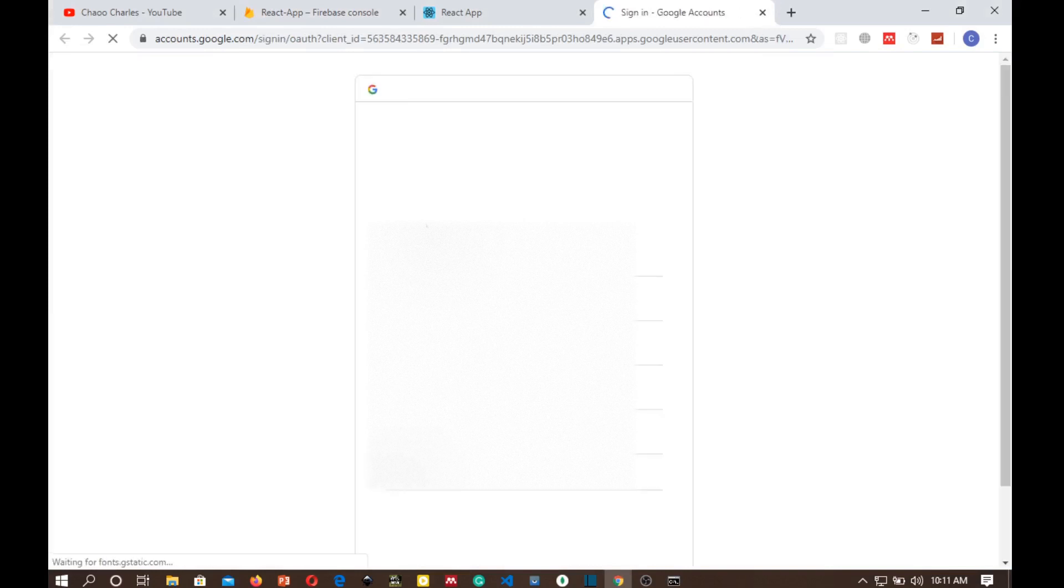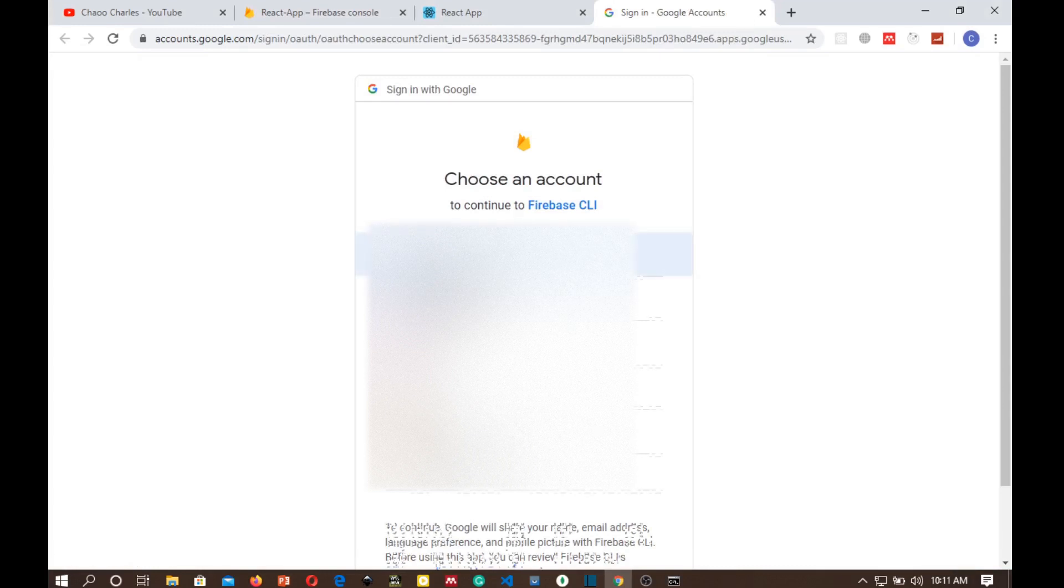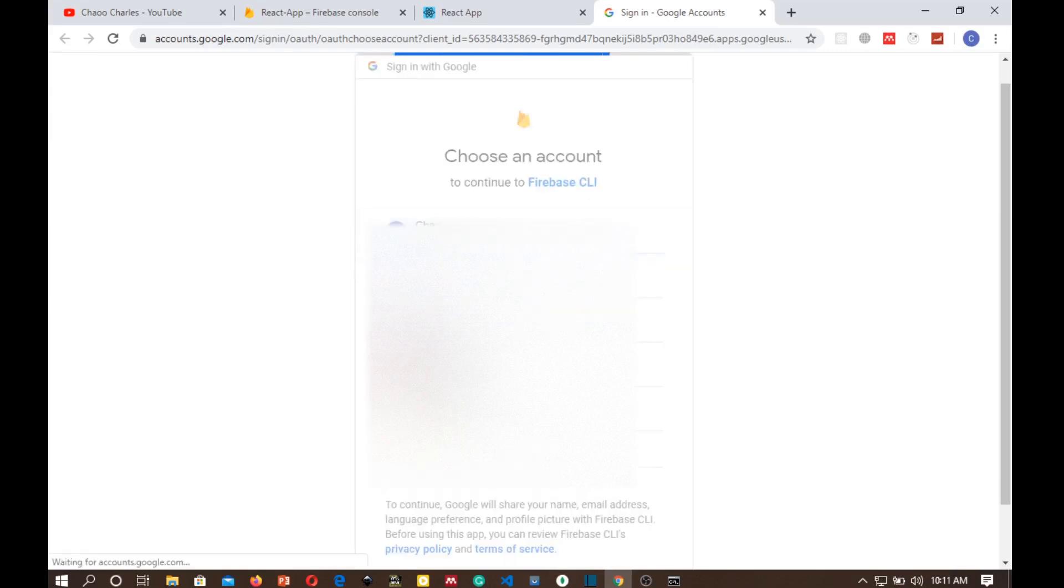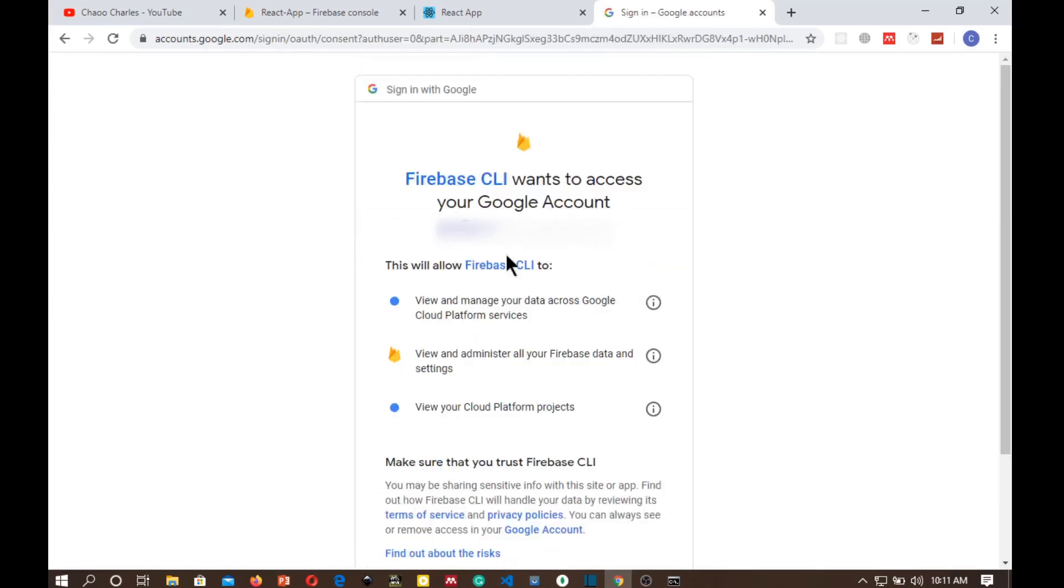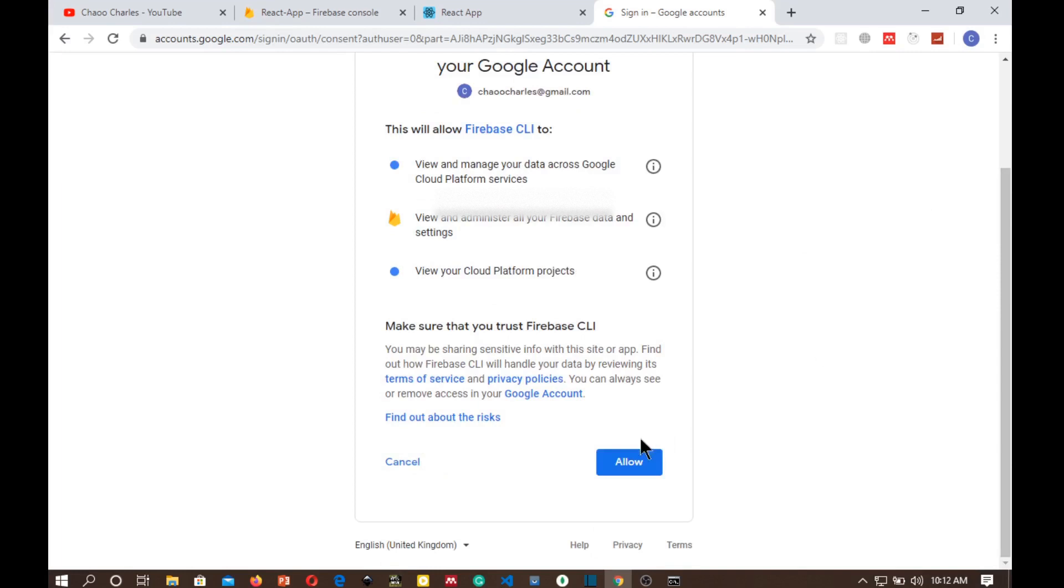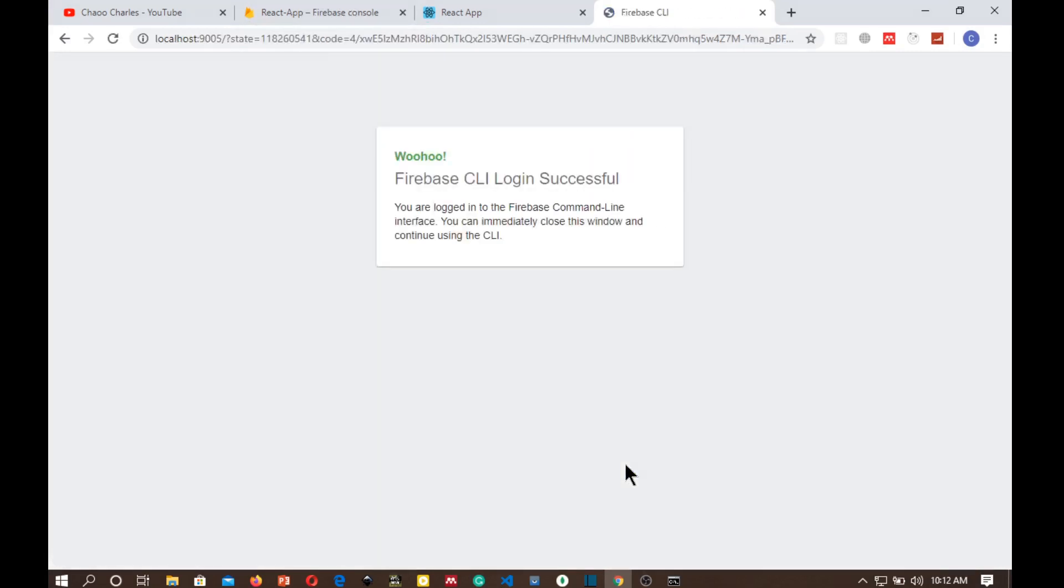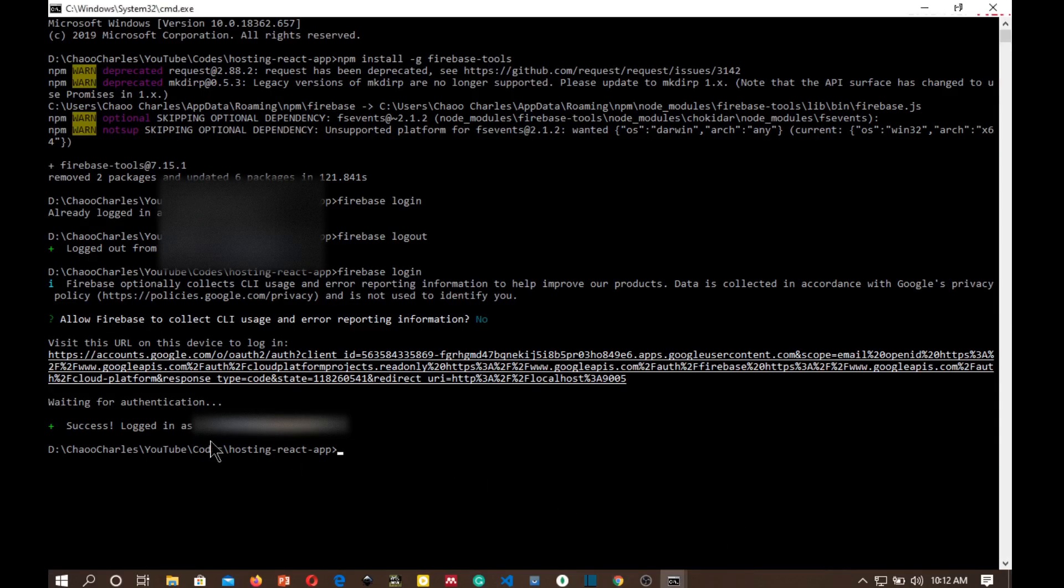And then it is prompting us to sign in with the account and the one that I created the demo project with is this one, so I'll just log in as joecharles@gmail.com. Allow Firebase CLI to access your Google account, just click allow and it will log in to Firebase. Firebase CLI login successful.